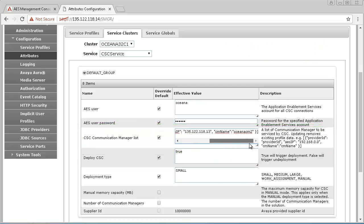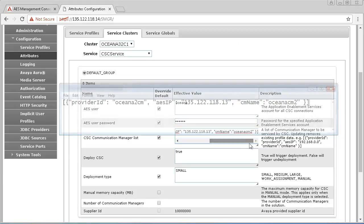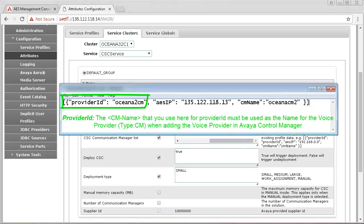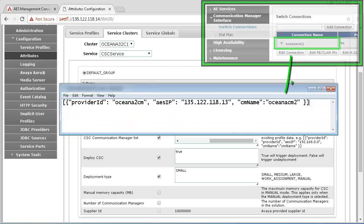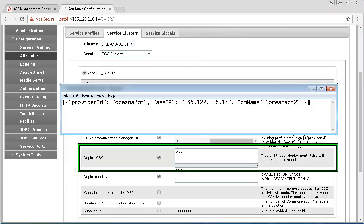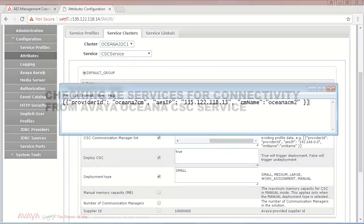Since this is a common place to make a mistake, I have copied an example of my entries out to show you the different fields. The provider ID must match the voice provider you added in Avaya Control Manager. AES IP is self-explanatory and the CM name must match the switch connection name you assigned in the AEServices Management Console. Please note that this field is case sensitive. You also need to set Deploy CSC to True. You may be prompted to restart the node where the service is installed.